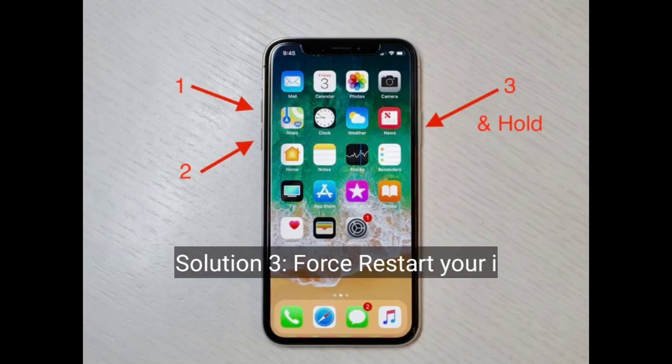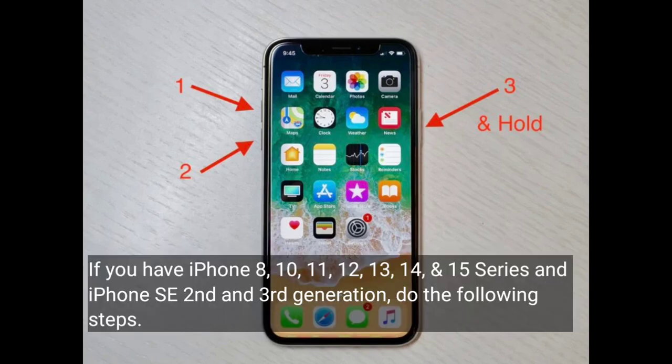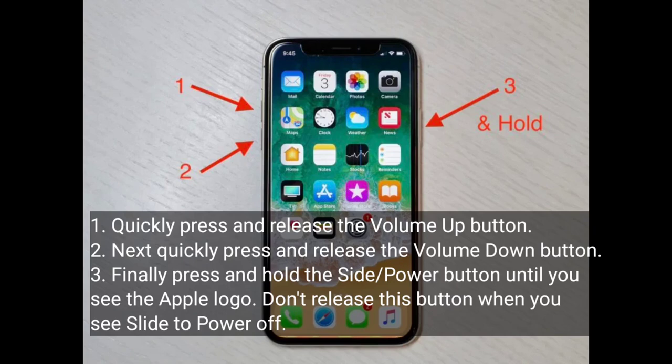The third solution is to restart your iPhone. If you have an iPhone 8, 10, 11, 12, 13, 14, or 15 series, or iPhone SE 2nd and 3rd generation, do the following steps: quickly press and release the volume up button, then quickly press and release the volume down button. Finally, press and hold the side or power button until you see the Apple logo. Don't release this button when you see 'Slide to Power Off.'